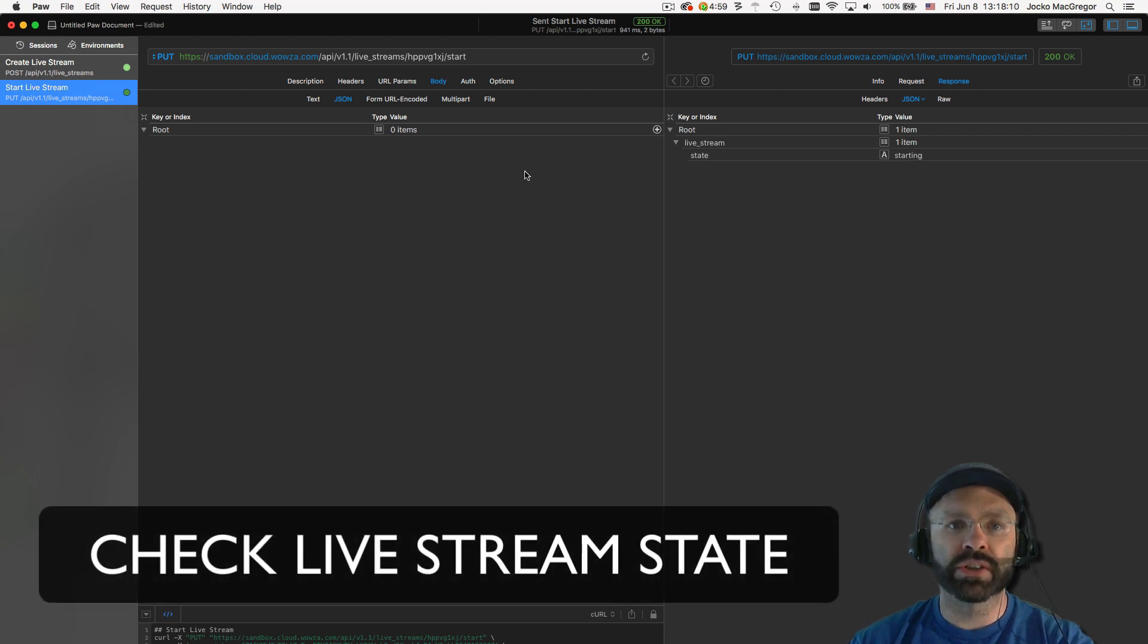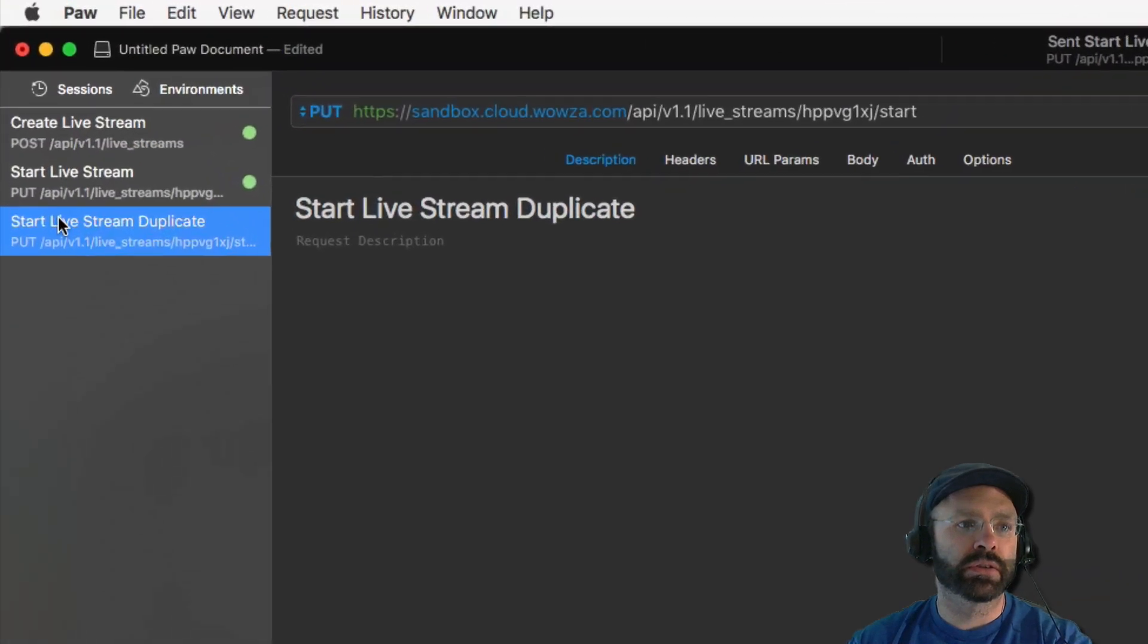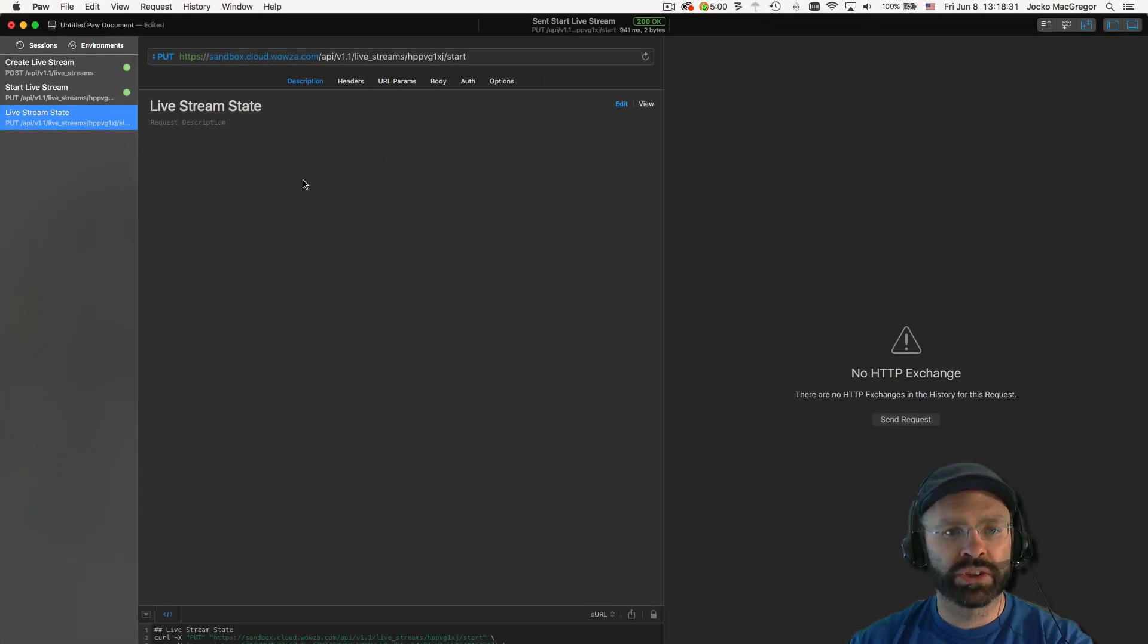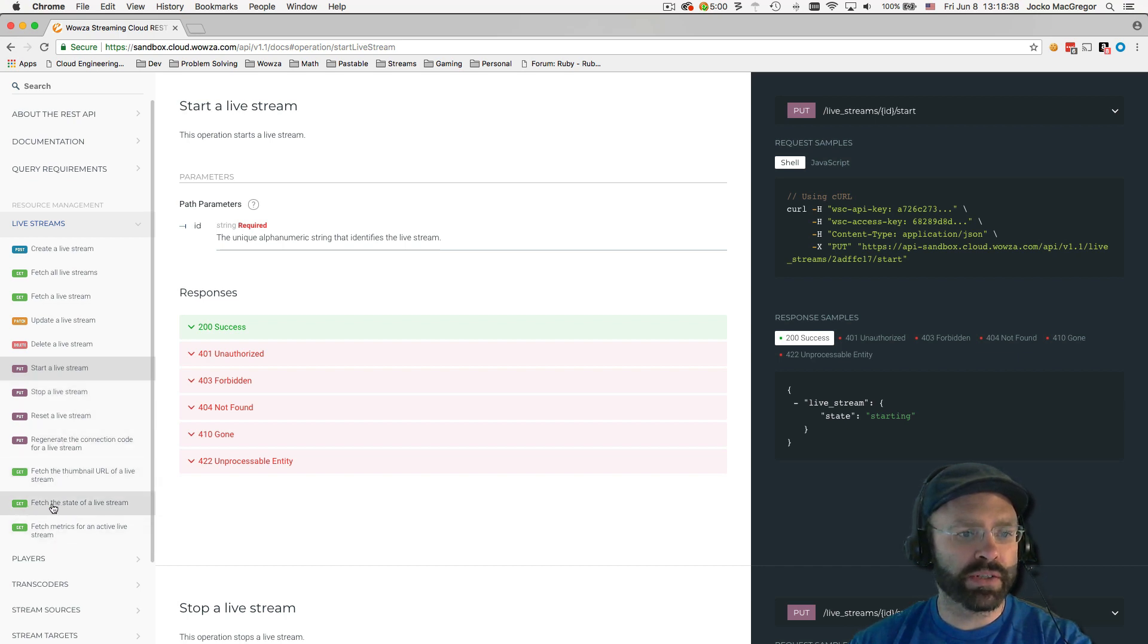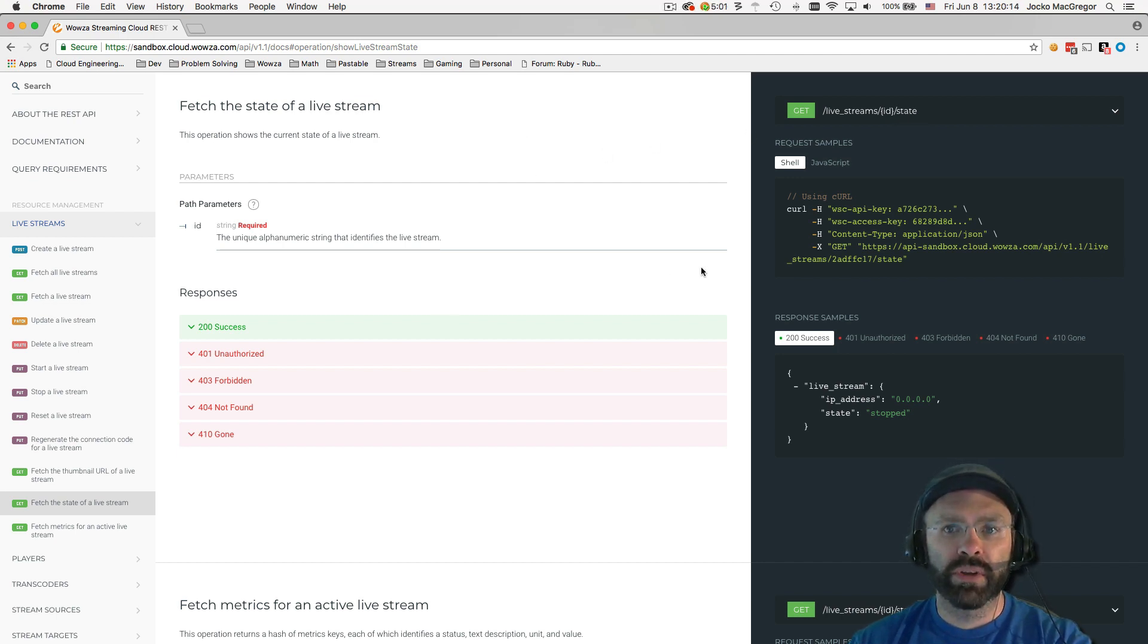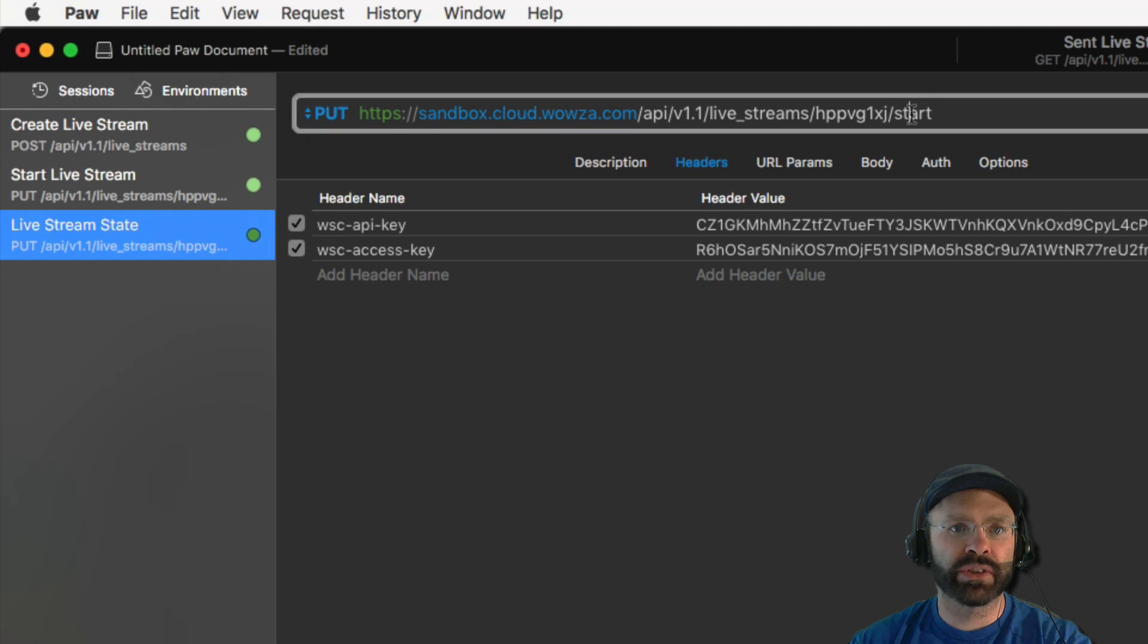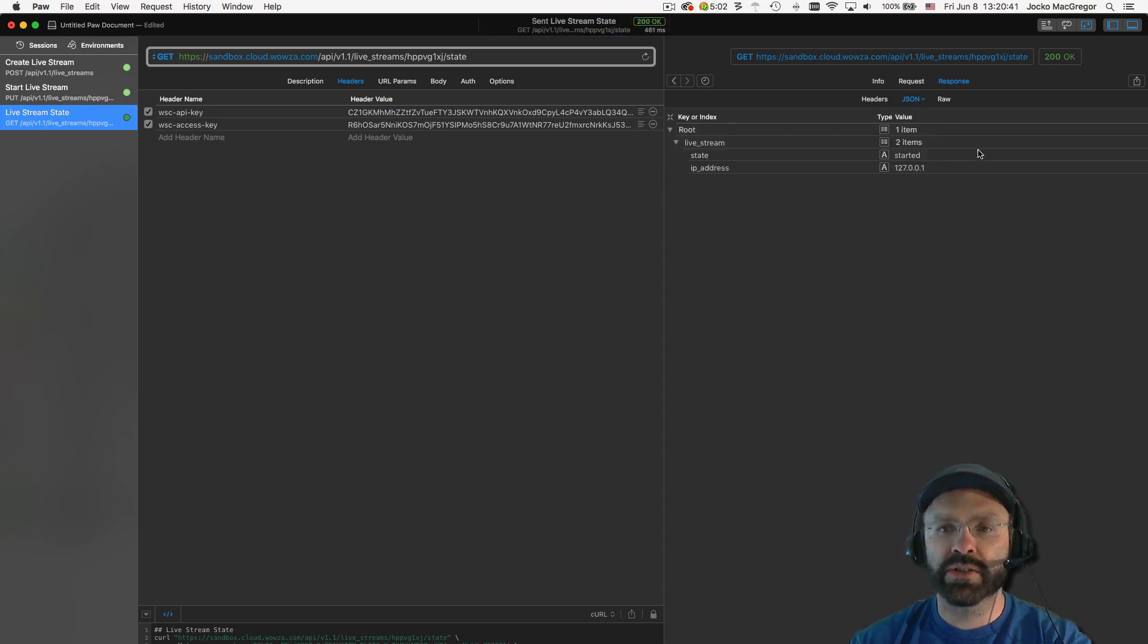In order to determine the current state of a live stream, we have to create the state endpoint request. To do that, we're just going to duplicate the start request and modify it to be the state request. Once again, if we refer back to our documentation, we see down here that there's a state request. It uses the get method. Once again, we assign the ID of the request. And then the state is the action added to the end of the request. Now we have the information necessary to generate the state request. So if we go back to Paw, we can see our path is good. We even have our ID already available to us because we duplicated the start live stream request. We're going to change the action to state. And we're going to change the method to get. At that point, that's all we need to formulate this request. So we're going to execute it. And we can see we got a 200 response. And we now can see that the live stream has started.